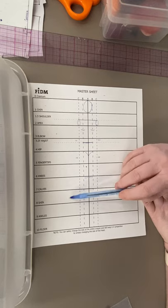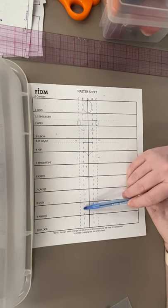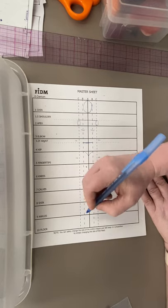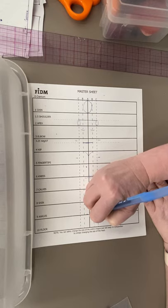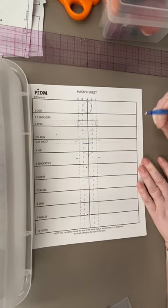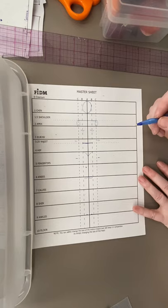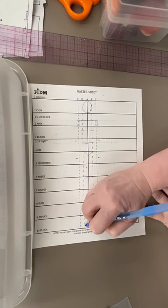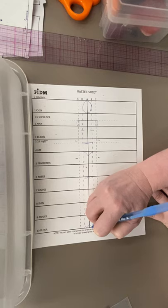Then skip the calves, skip the shins, and right down here at the ankles, halfway in between A and B, that's your ankle point. And if your feet are pointed, then your toes are pointing down here at the floor.